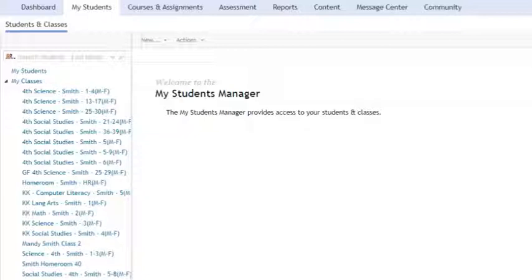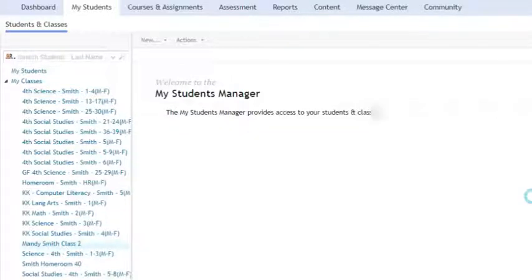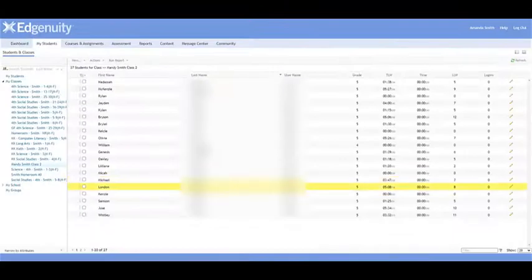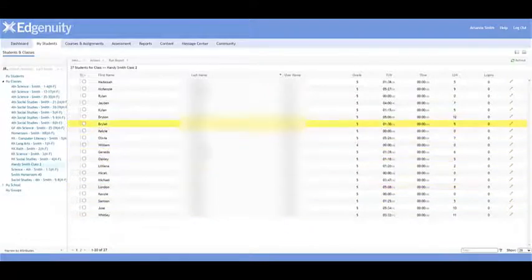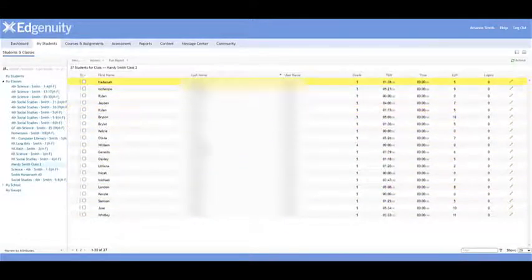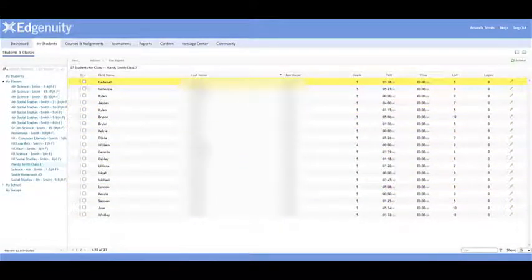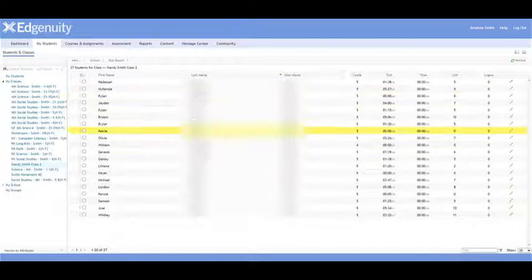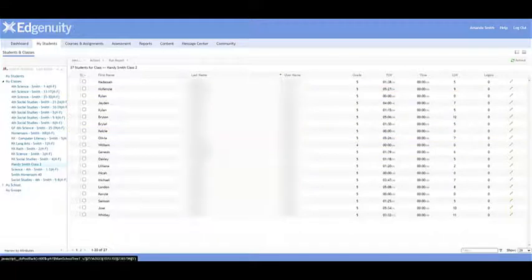Before you delete them, if you want to double check, you can click on one of those classes. I'm going to click on this Mandy Smith class, and I can see that these are students from last year. Matter of fact, if I'm teaching fourth grade, it's showing that they're in fifth grade, so I know that's last year's class.